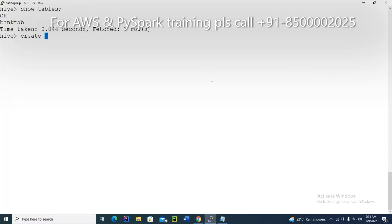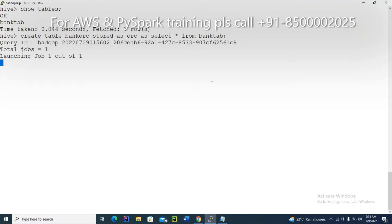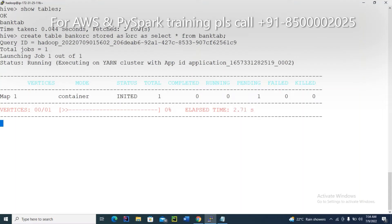There are many ways to do this — I'm explaining the best and easiest way. Create a table — for example, bank_orc. Create the table stored as ORC as select star from bank_tab. At that point, you will get an ORC format table from bank_tab.